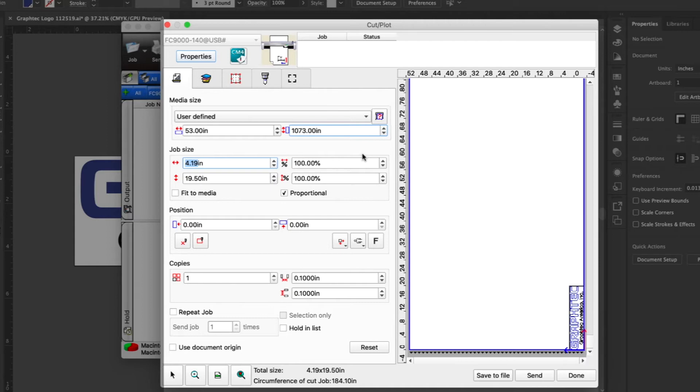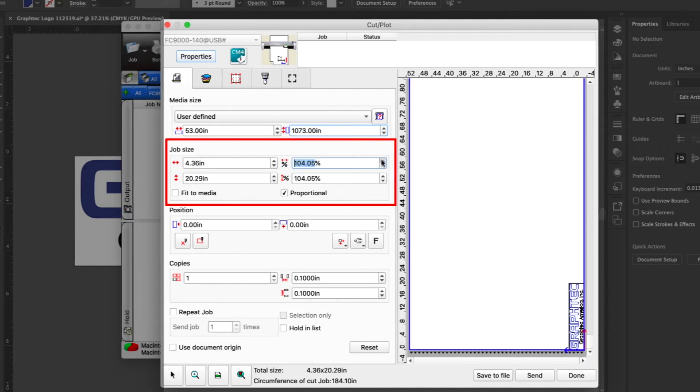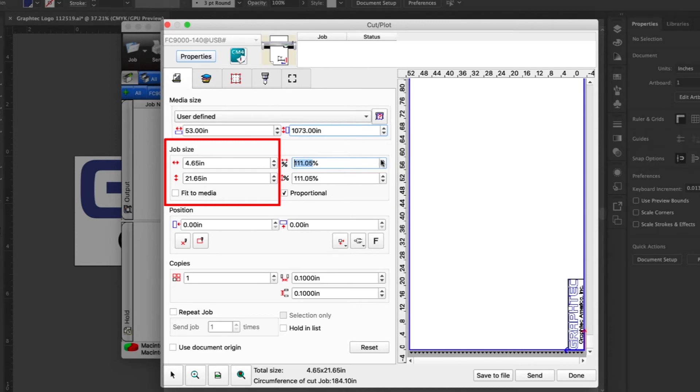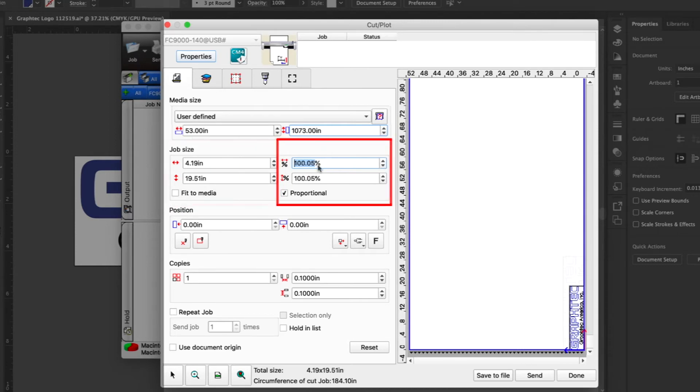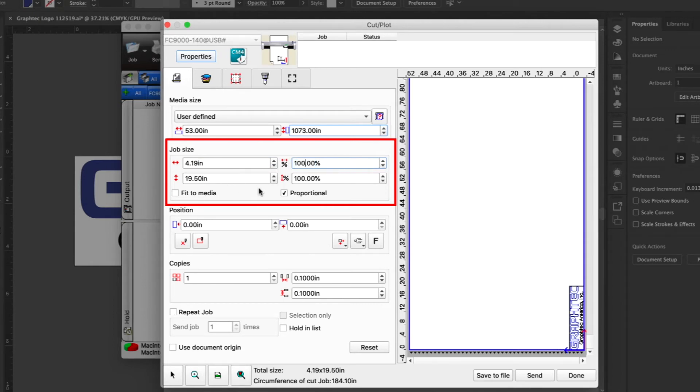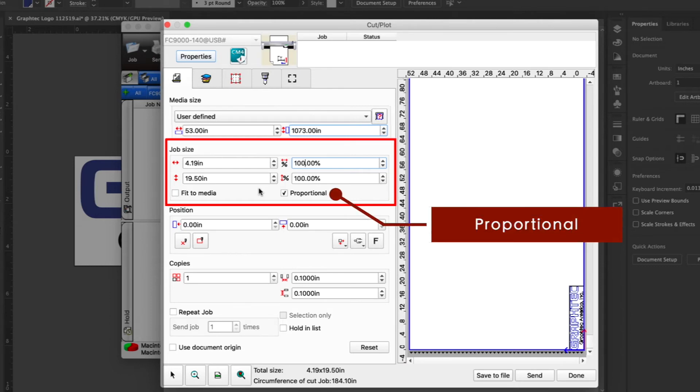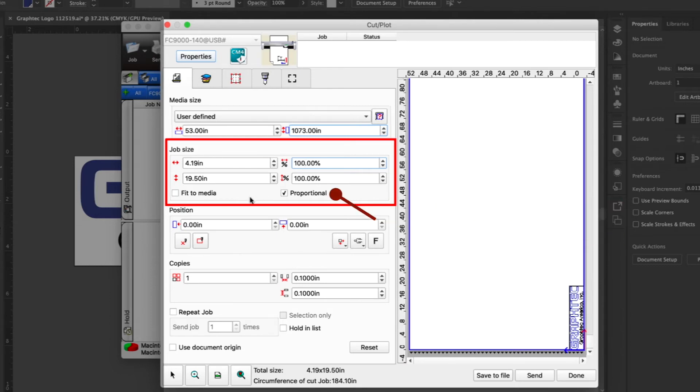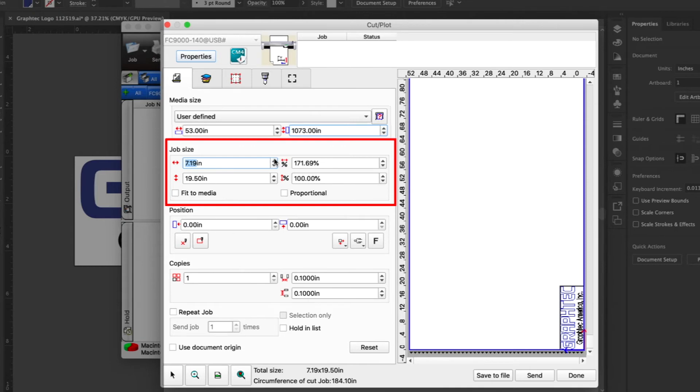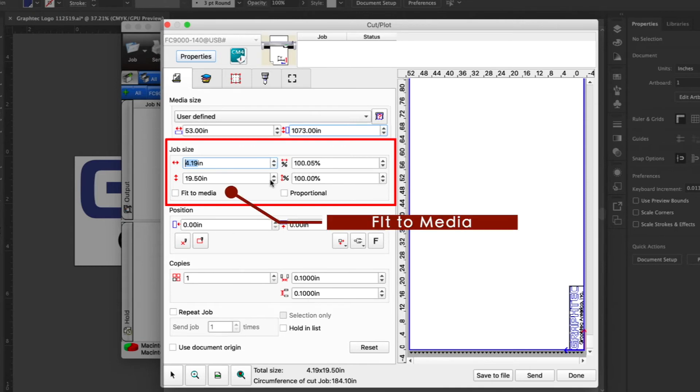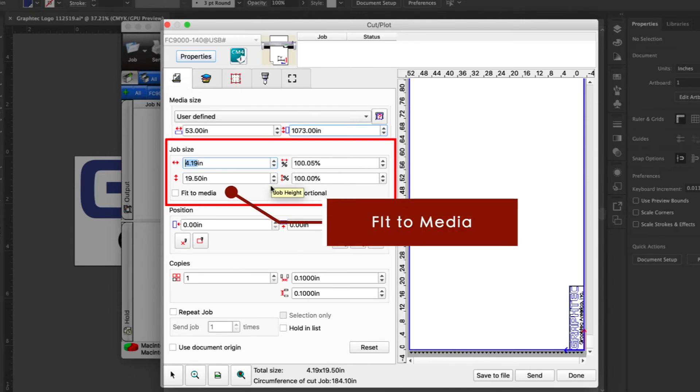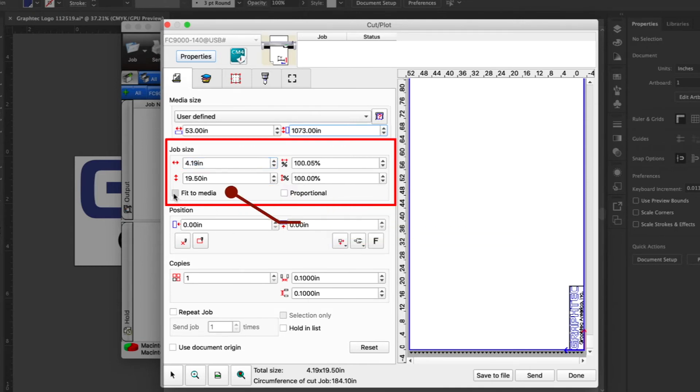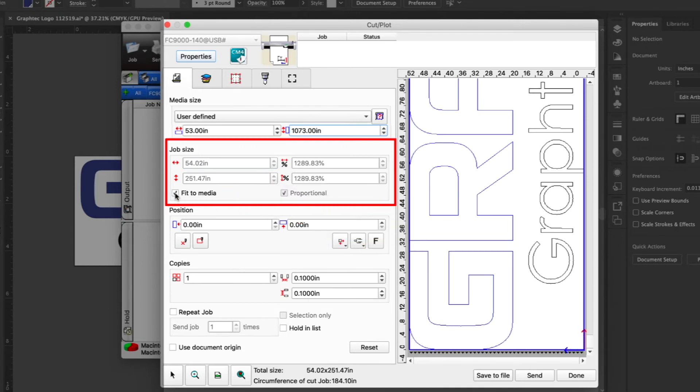Below the media size options are the job size options. Here you can set the size either by actual dimensions or by percentage, as was done a few moments ago. Once again, each change that is made to these values is reflected in the media display area. As the size values are adjusted, they are kept in proportion. That's because the proportional is enabled. Unchecking this will stretch the job design accordingly if we change the design size. Fit to Media does just that. It fits the entire job design to the media proportionately.